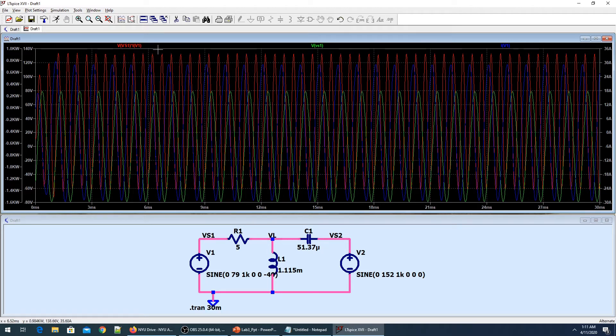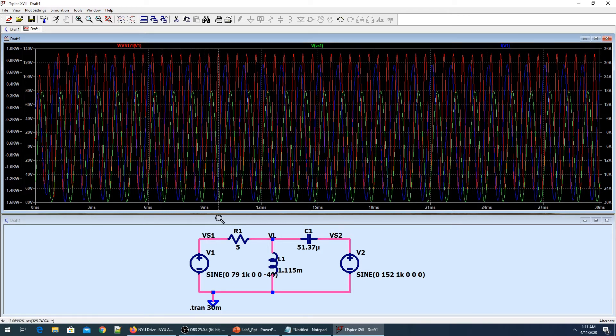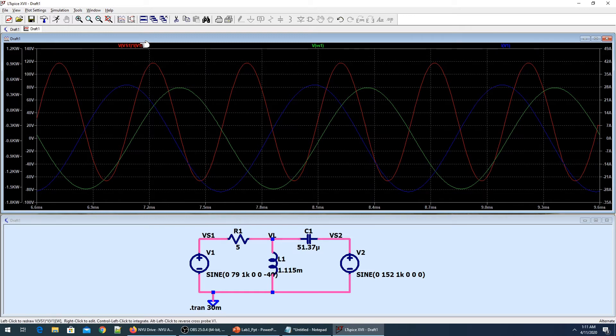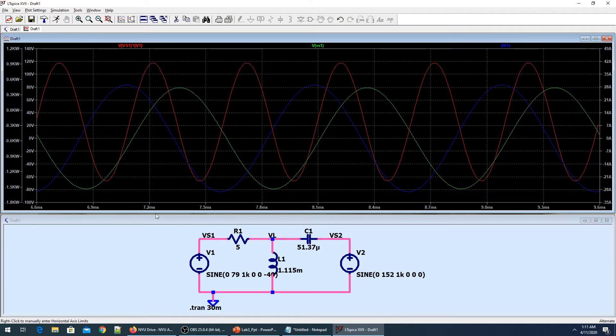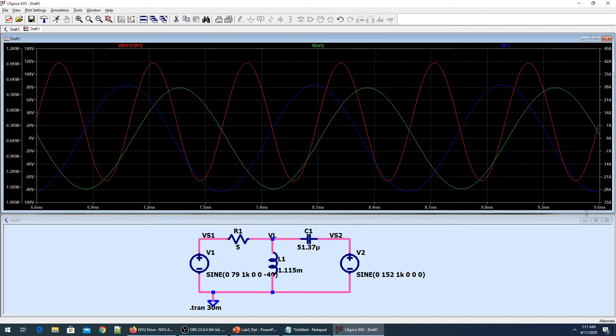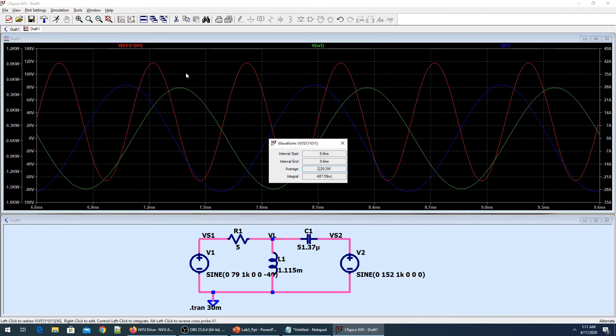Right now I'm taking that average power over the whole window where I also have the instantaneous power signals. In LTSpice, this is kind of beautiful - what I can do is take a short window.